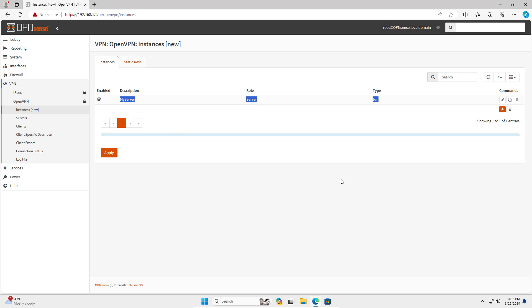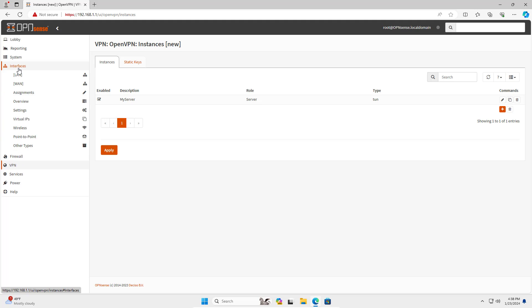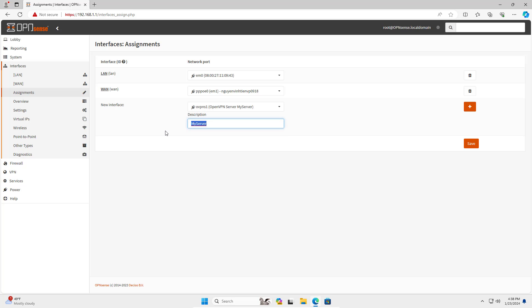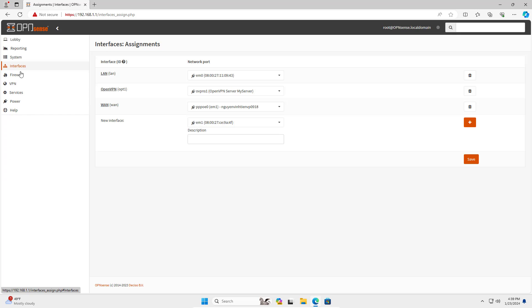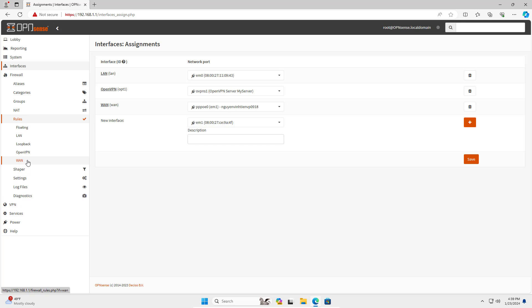These are the steps to create an OpenVPN server on OPNsense, but there are a few more steps to follow. I created a new interface on OPNsense — it helps me set up firewall rules. The new interface is called OpenVPN. If you do not configure permissions on the firewall, clients cannot connect to the OpenVPN server.